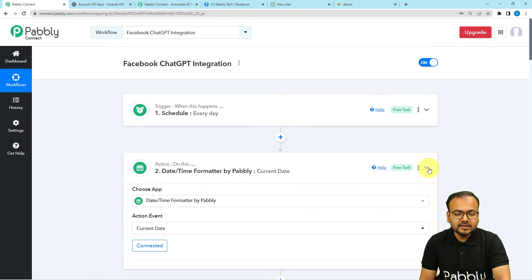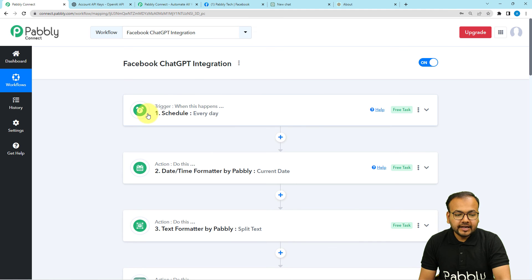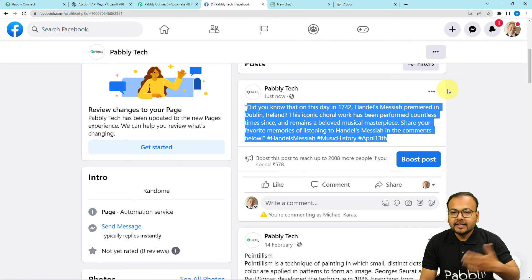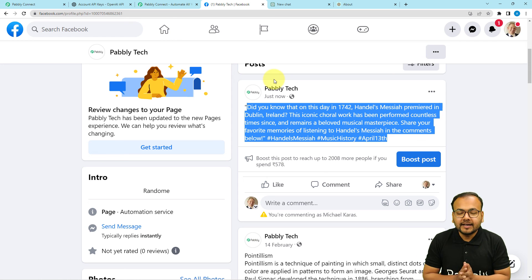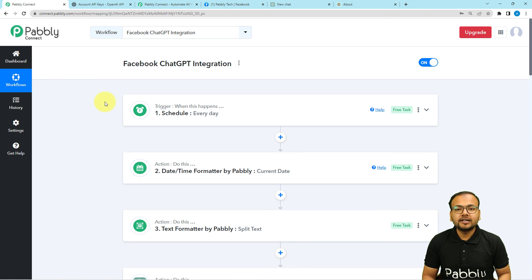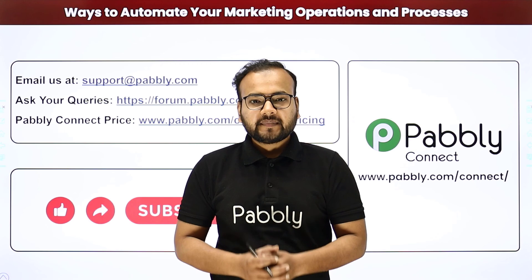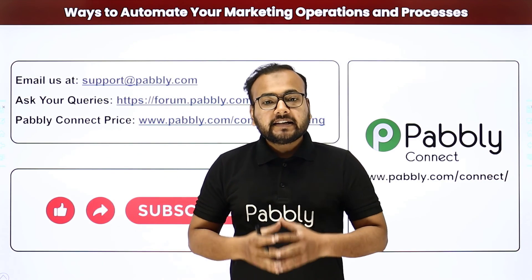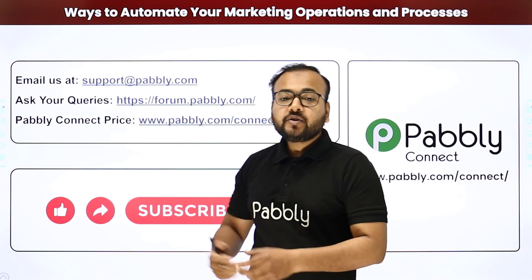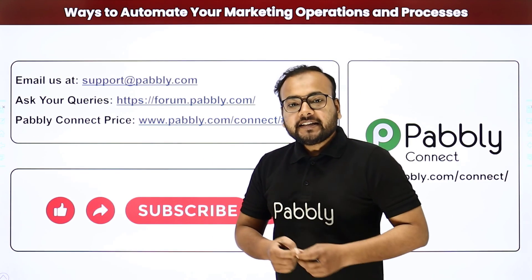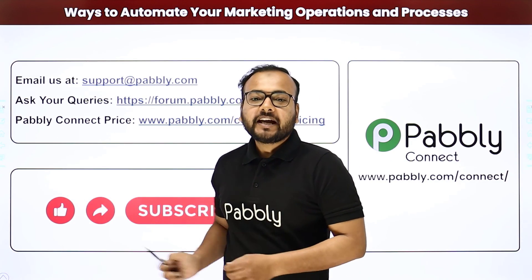This is how it works. You set up this automation only once and after that it will work automatically every day, creating posts for your audience on Facebook. Your Facebook page will run on autopilot. I'll paste the link to this workflow in the description so you can clone it in your free PablyConnect account. If you want to connect with our support team, email us at support@pably.com, check our forum, or view pricing at pably.com/connect#pricing. If you like our videos, please like, share, and subscribe — thank you!